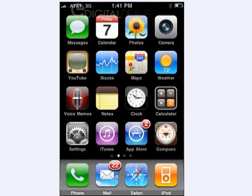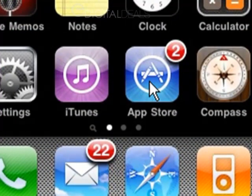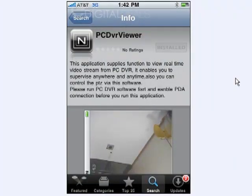Really quickly going to go over what you need to do in order to access your D1 DVR server from an iPhone. First, you need to go to the App Store and do a search for PC DVR Viewer, all one word. You should end up with an app that looks like this — it'll have a big N in the middle of the icon. Go ahead and install the application.